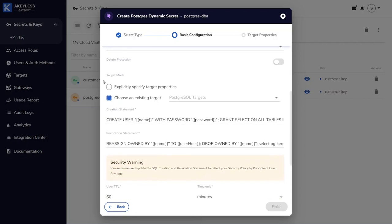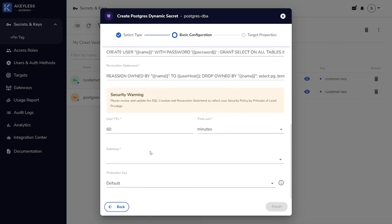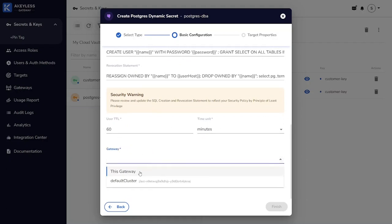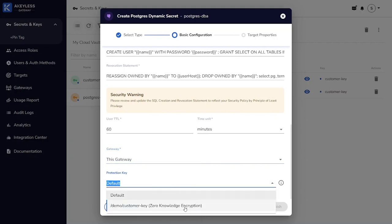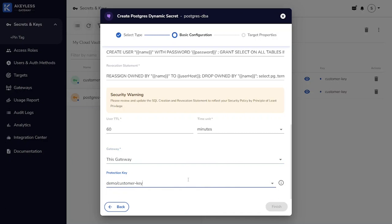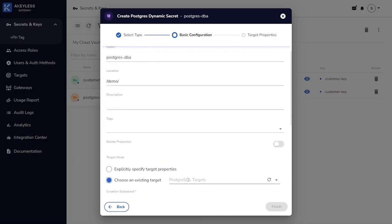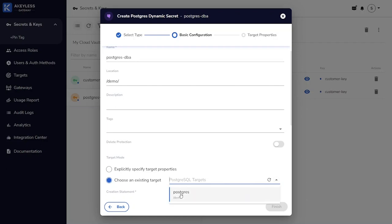Notice that there are the SQL commands that will be used to create and remove the credentials automatically. We also can set the time to live. We associate it with our gateway and our customer fragment for protection.